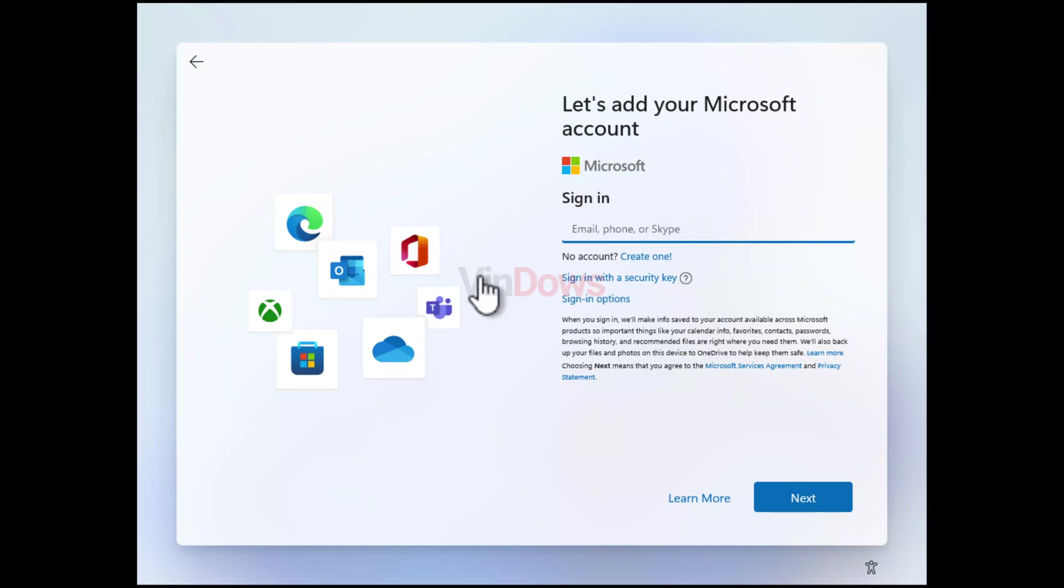Follow the Windows 11 installation process until you get to the login screen where you are prompted to sign in or create a Microsoft account. Now you need to turn off the internet. If you have a physical connection you can always pull the plug, but I recommend you to use a command to turn off your PC internet until the next time it reboots, which is also a part of Windows setup.